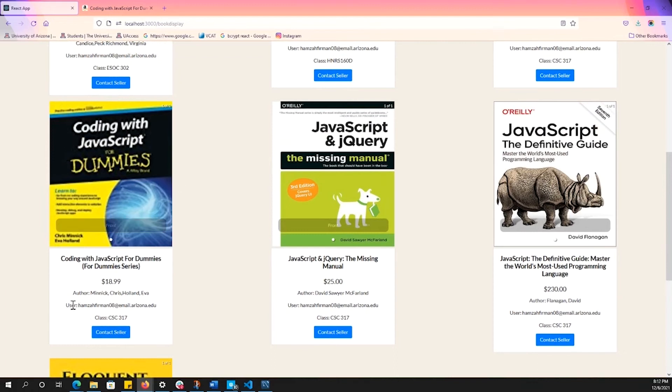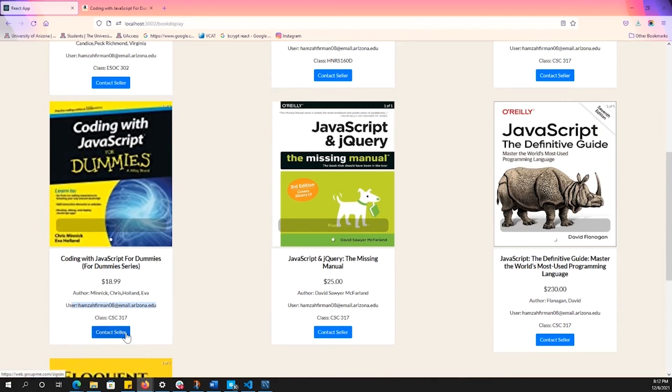So that's the user, that's the seller, basically me. And when the buyer wants to buy this book, they can quickly just click on this contact seller.